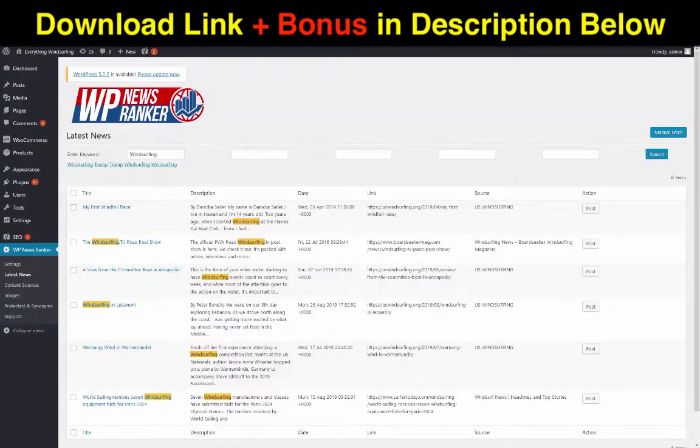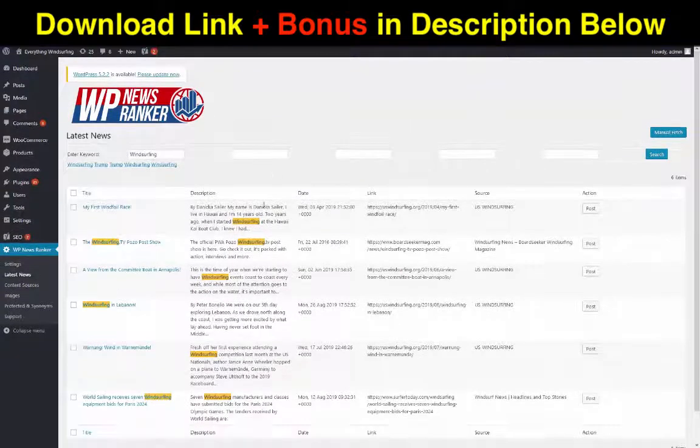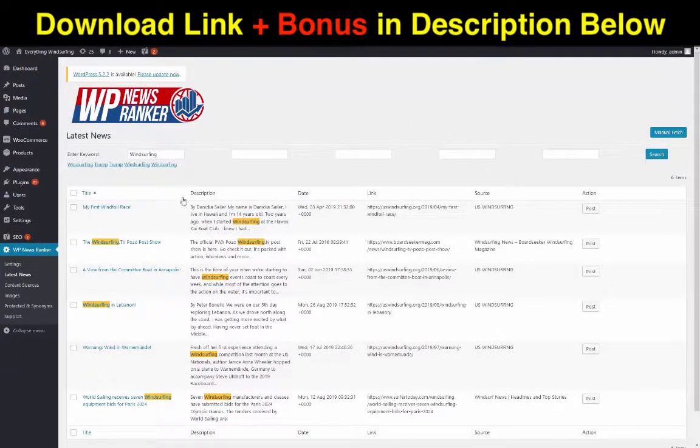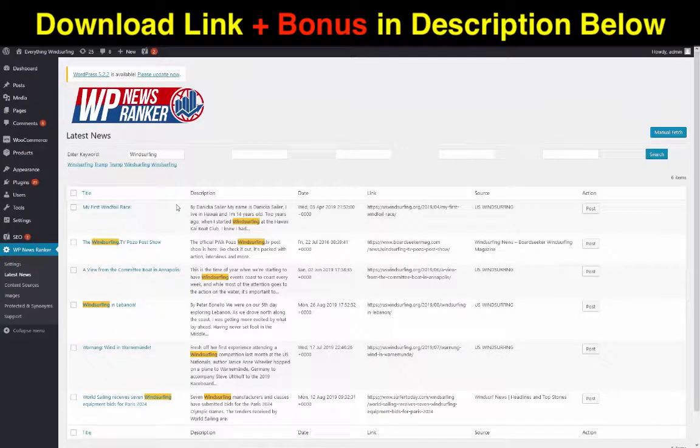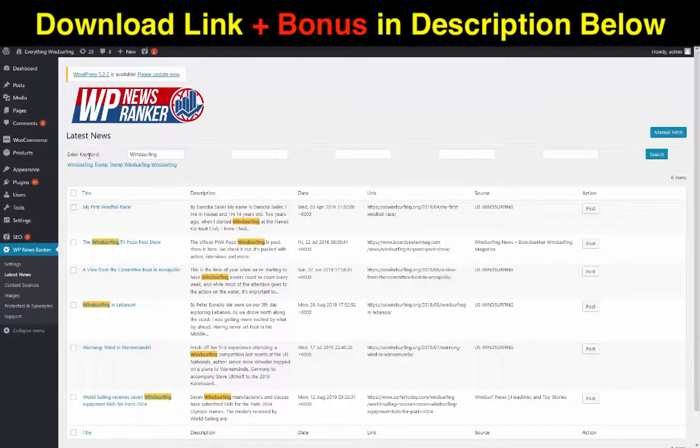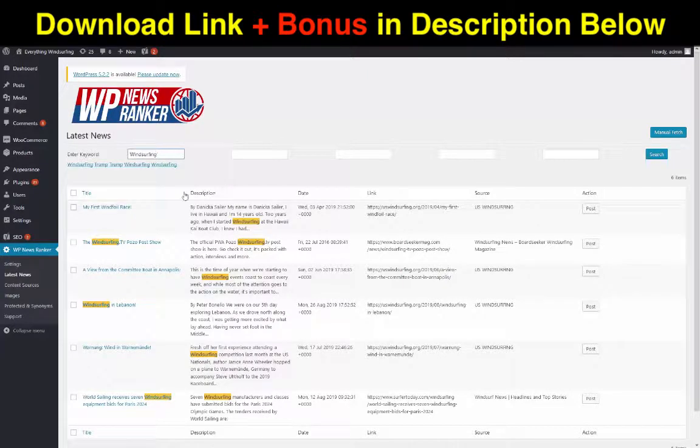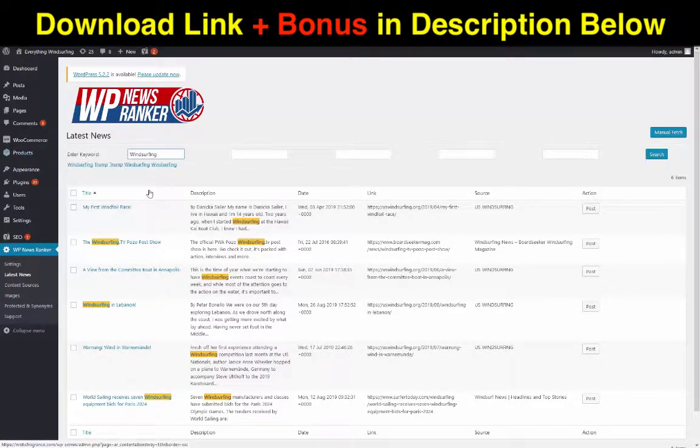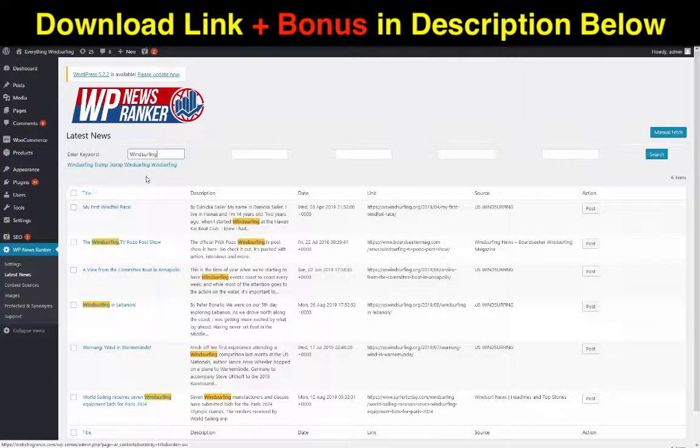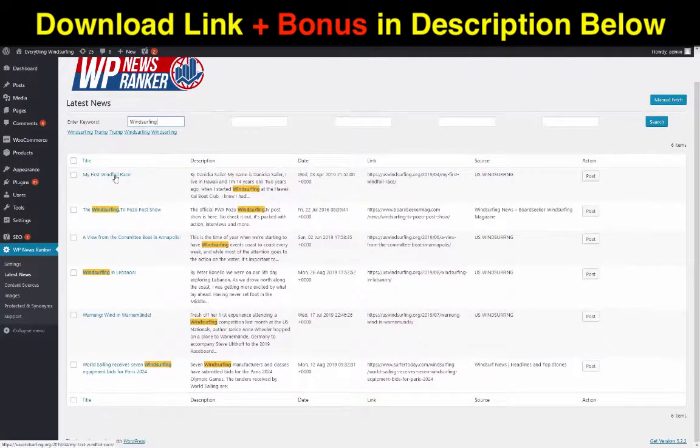Okay so how hard is this to use exactly? Is this a really complicated plugin? Surely it must be? No, it is not. It is super super simple to use. So all you need to do, all you need to do is go to the plugin once it's installed, enter some keywords.